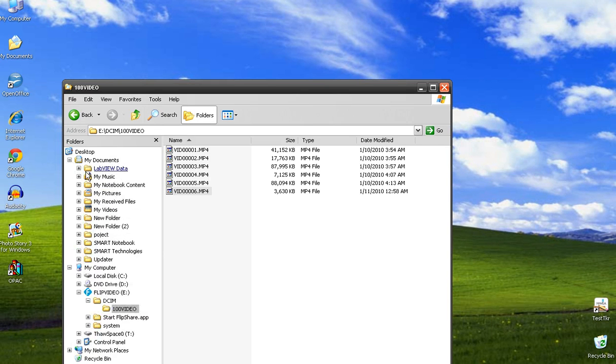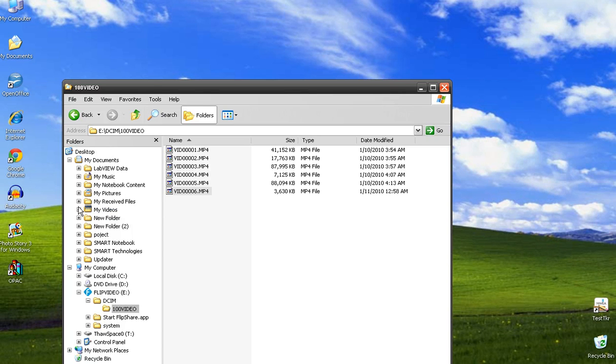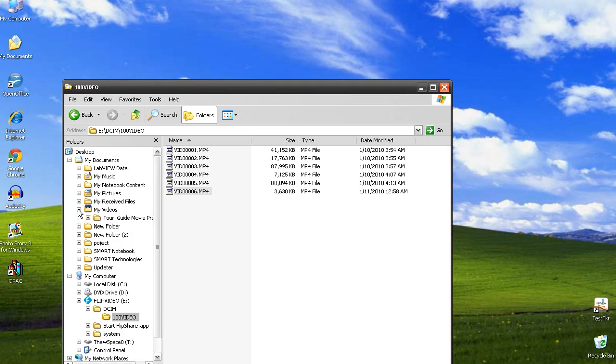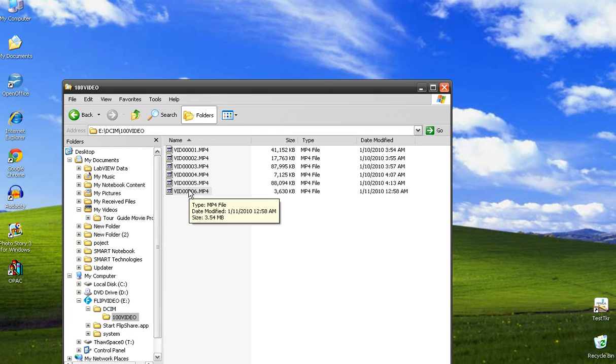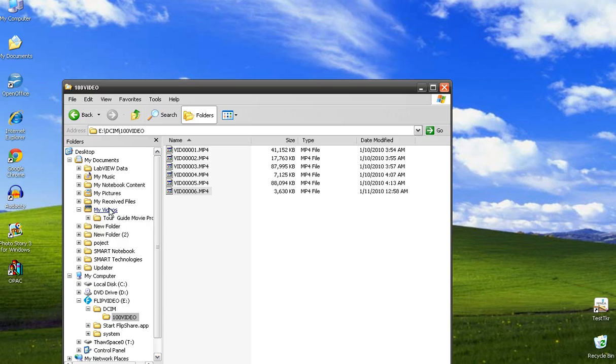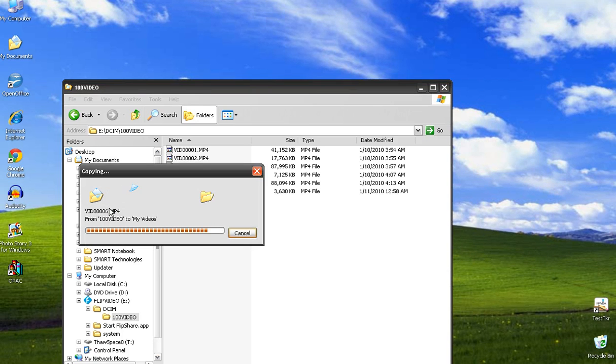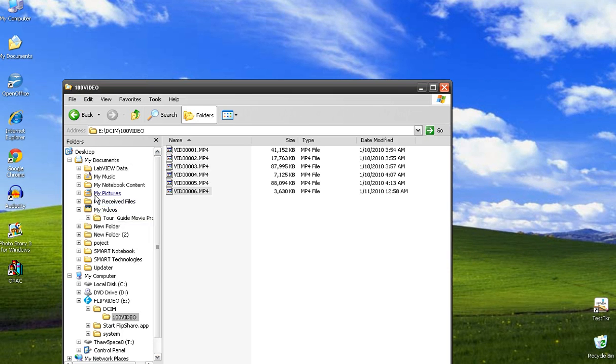I go down to my videos and that's where I'm going to save it. So I can just take that movie and drag that movie over into my videos. It'll copy it over there. Double check.